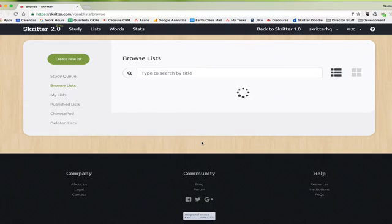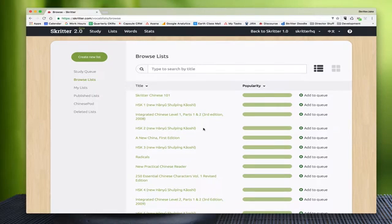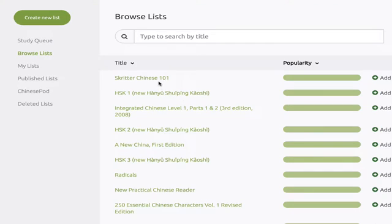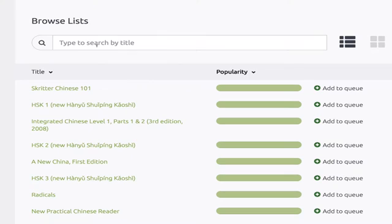Click on browse lists. What this is going to do is pull up all of Skritter's published lists. You'll find things in here like textbook lists, our Skritter Chinese 101 list, which is just an introductory list, HSK lists, radical lists, things like this. They've all been approved by Skritter, so if your textbook is on our service it will be in here.